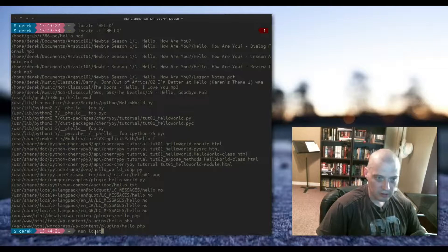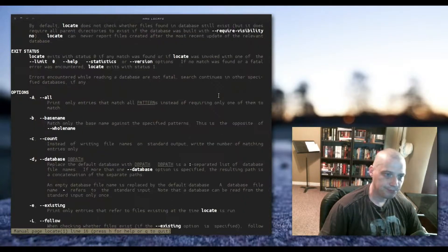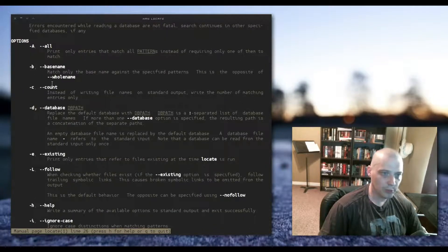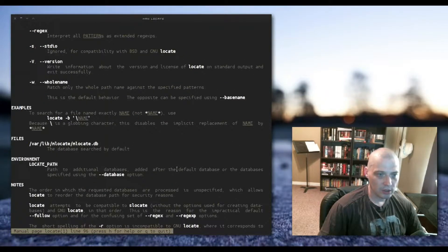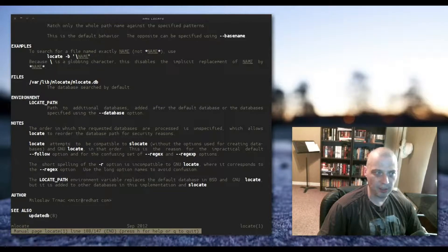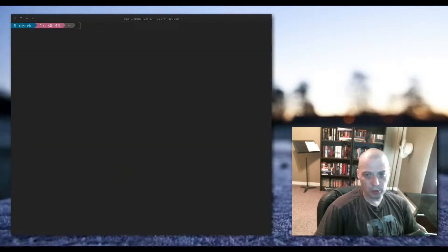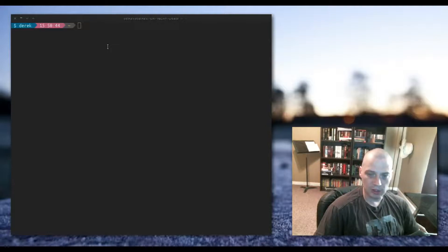The man page for locate says 'find files by name' — there are a few different flags you can use, but it's still a pretty simple program. It's just searching for files by name. The last program we're going to discuss today is probably the most substantial of the group, and that is the find command.